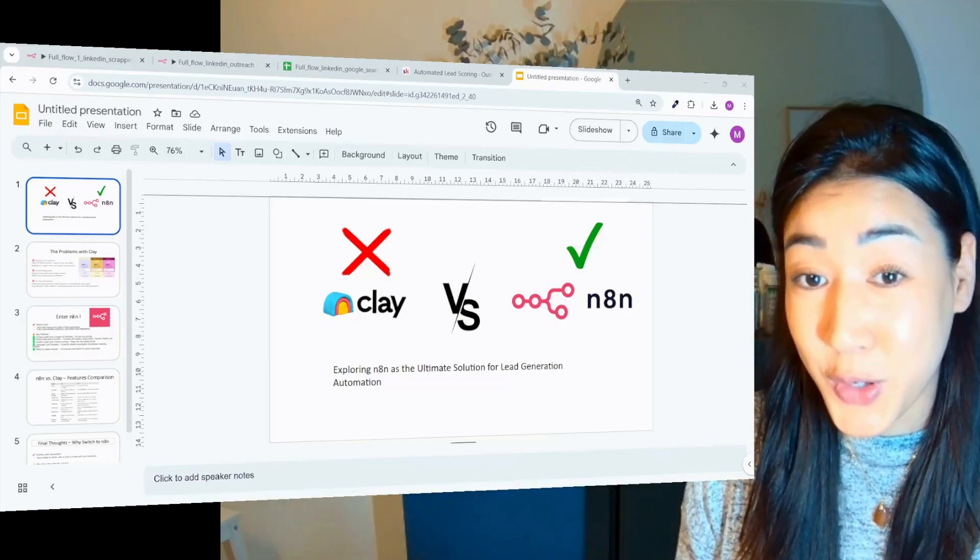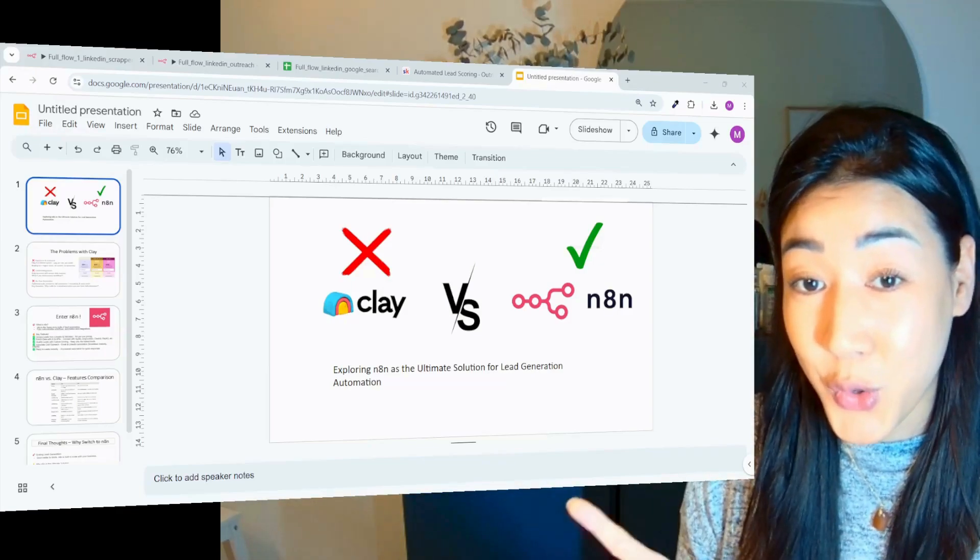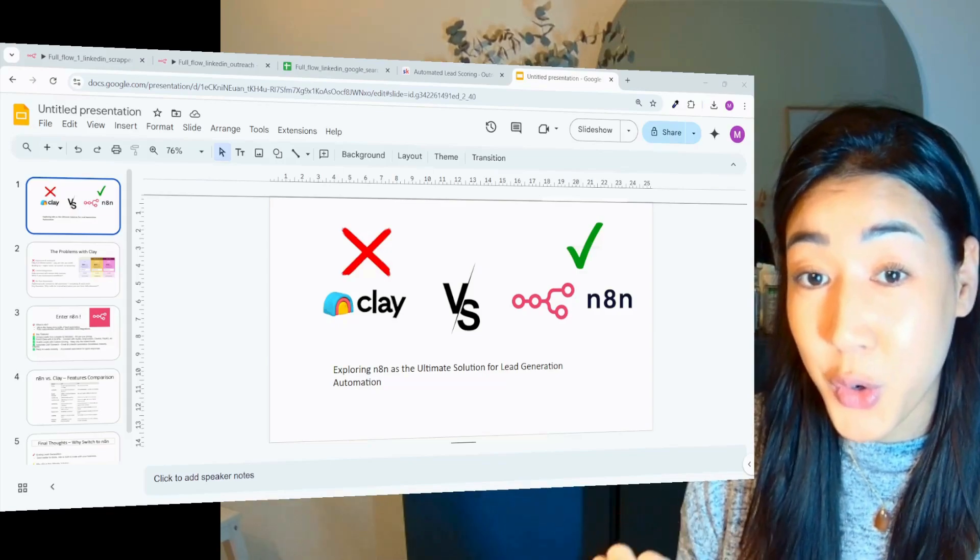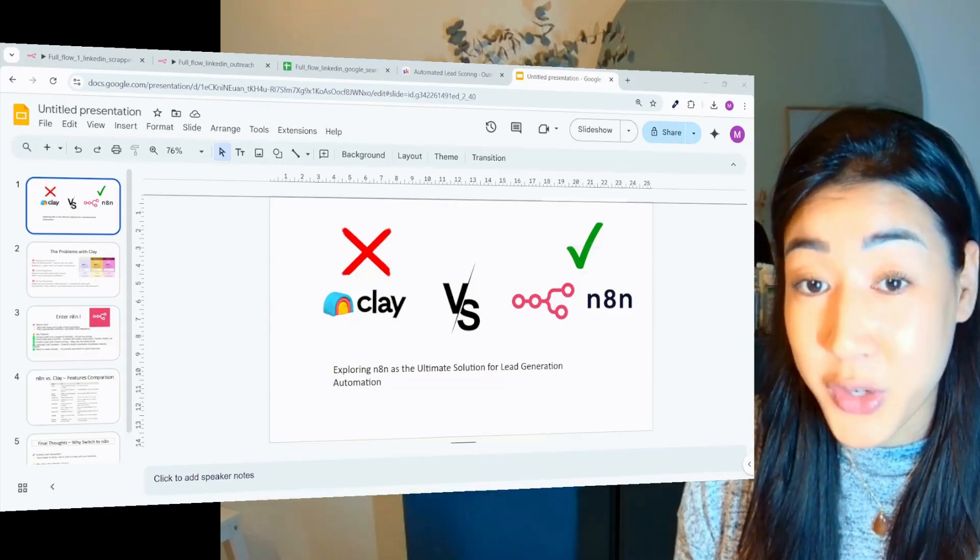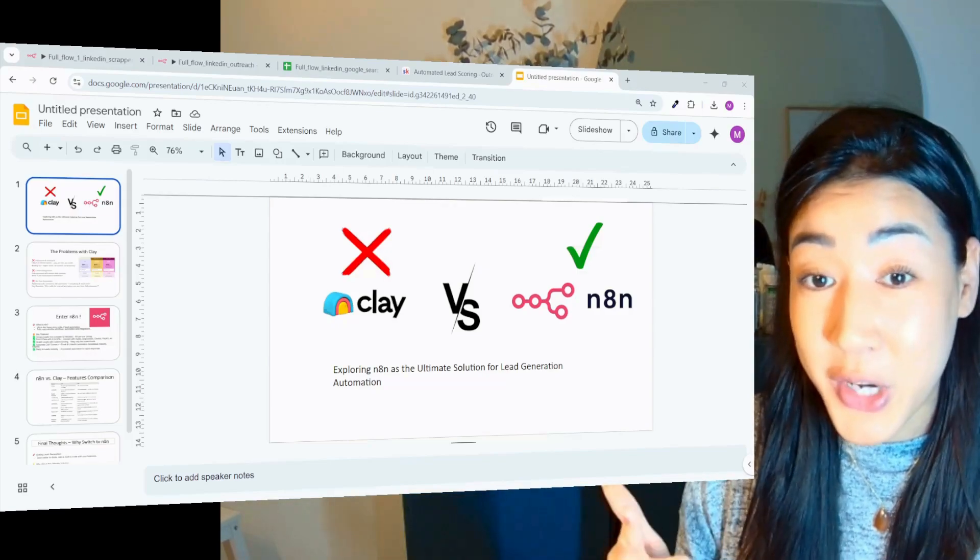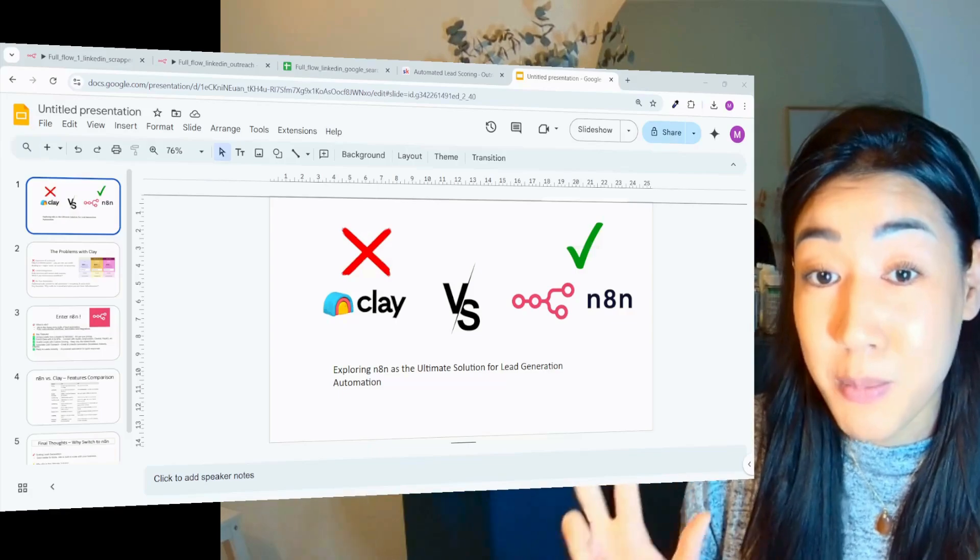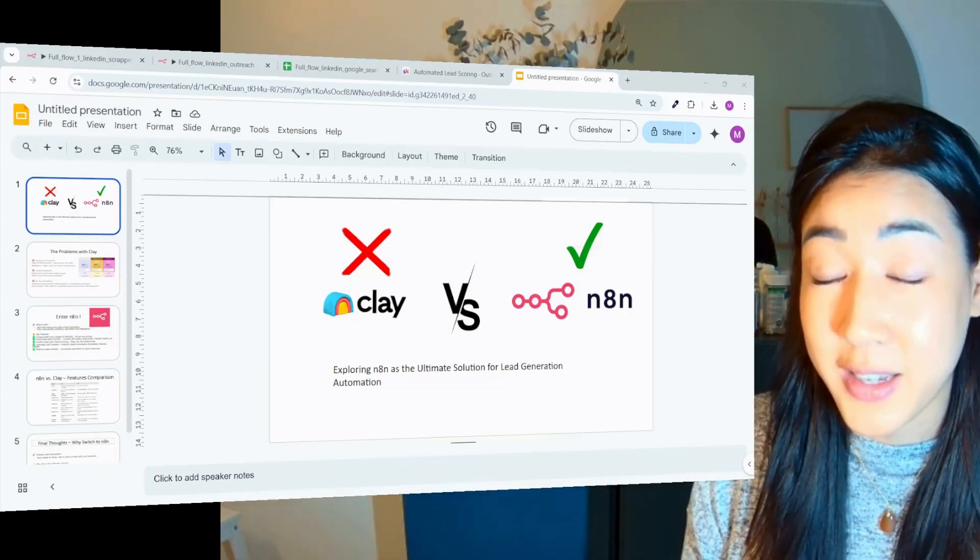Hi everyone! So let's talk about clay. If you're using clay for your cold outbound, you know how powerful it can be. But what if I told you there's a way better, cheaper and even more powerful alternative to that.